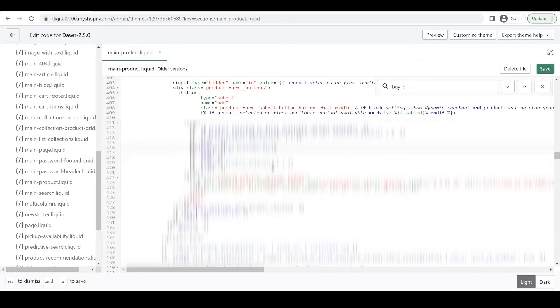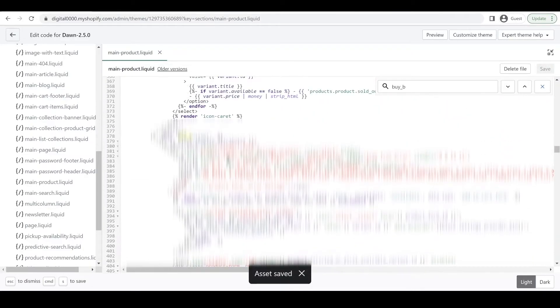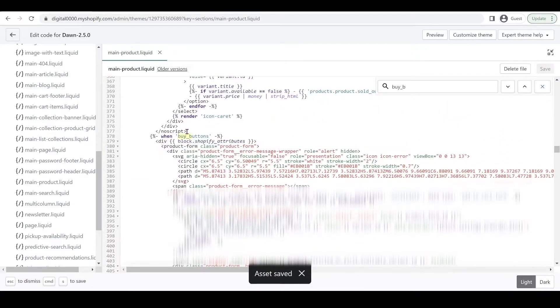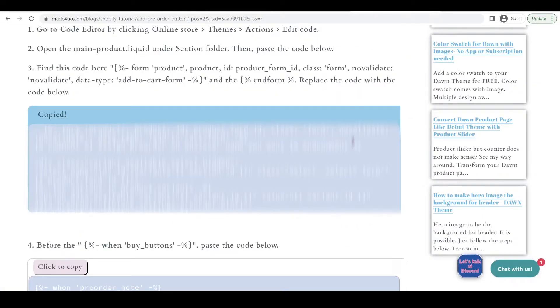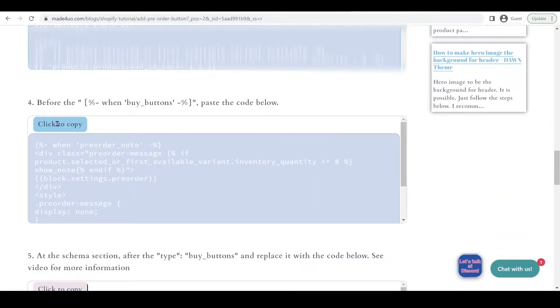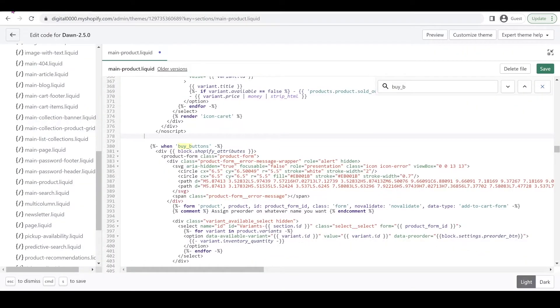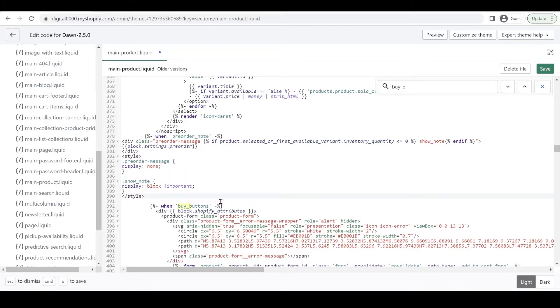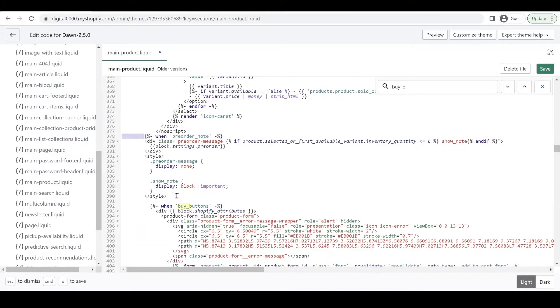Next, we're going to paste code on top of the buy button. Go back to our website again and copy this code right here. Ctrl+V to paste, and I'm going to fix it again and Shift+Tab to reformat.